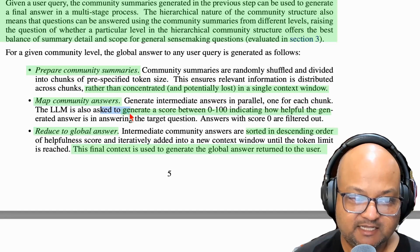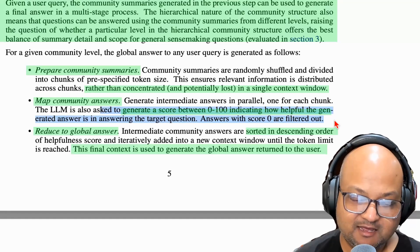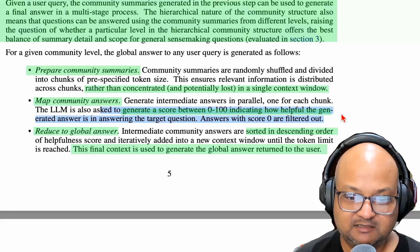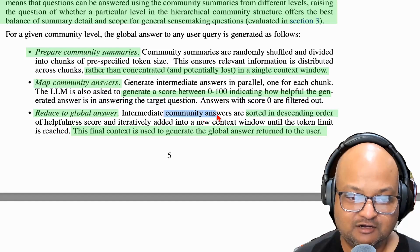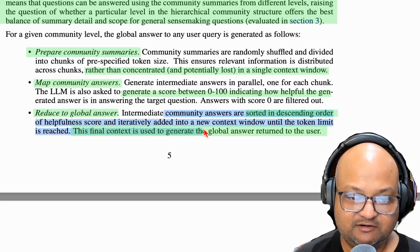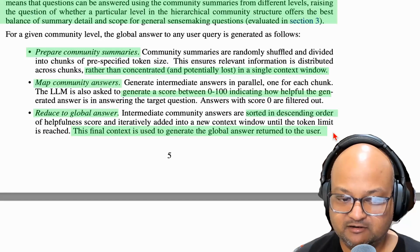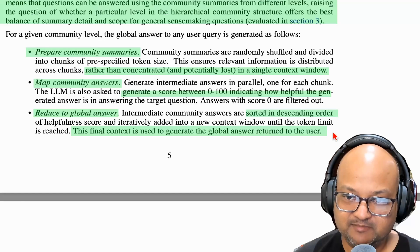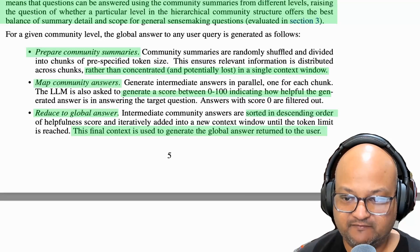Each of these intermediate answers is then scored or ranked — they use an LLM to rank the answers in terms of how well they address the user's query. Finally, they take the top-ranked answers, concatenate them into the context window, and generate a final global answer. So this is an iterative way to generate many candidate answers, rank them, and then take the top-ranked ones to produce a final answer.